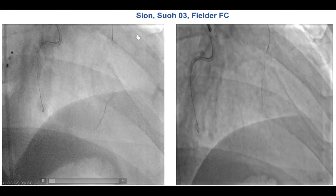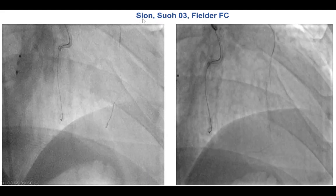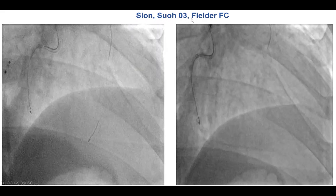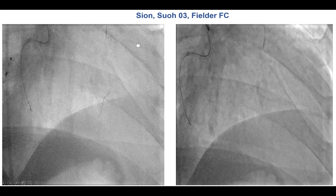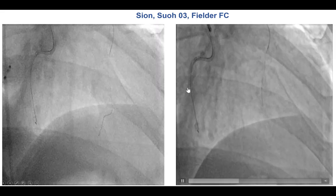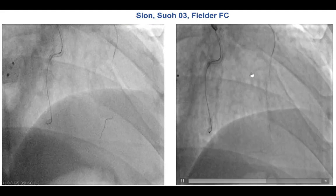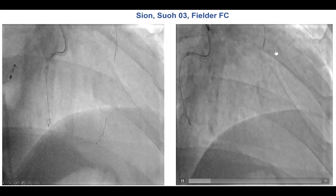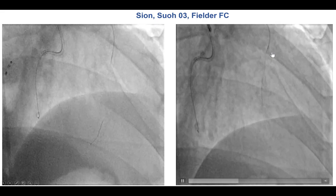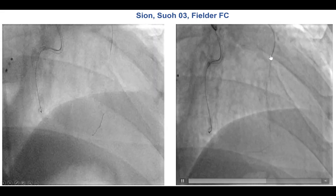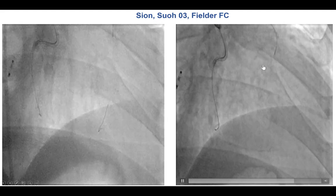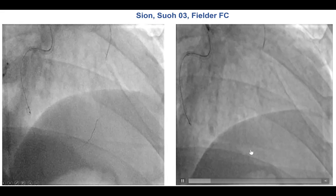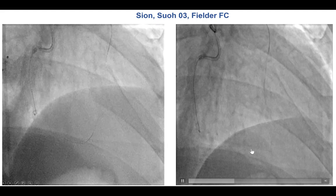Surfing was done using the Xeon, the SUO-03, and the Filder FC guide wire. However, it was not successful and that is why contrast ejection was performed through the Corsair, which did demonstrate some continuous connection all the way to the PDA.